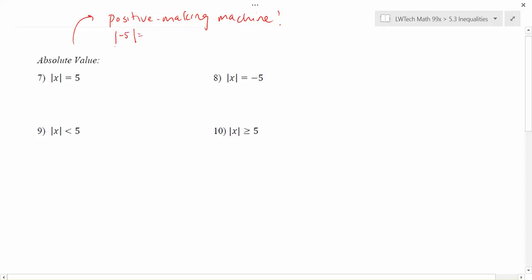For example, if you have an expression like the absolute value of negative 5, the answer would be 5, because it takes whatever value is inside and turns it positive. If we had the absolute value of 6, it's already positive so it just stays that way. Whatever value is inside becomes positive as we go out.